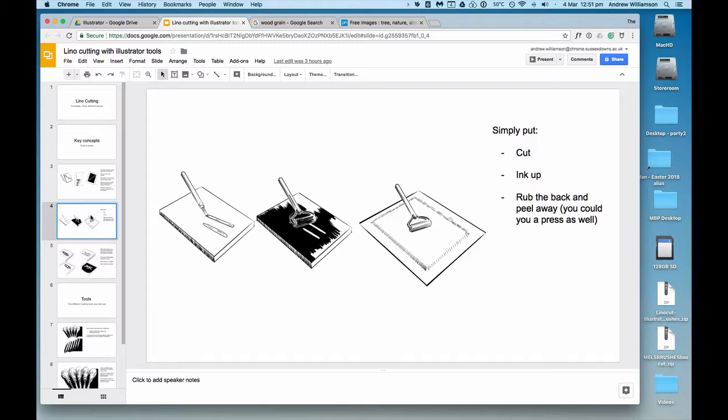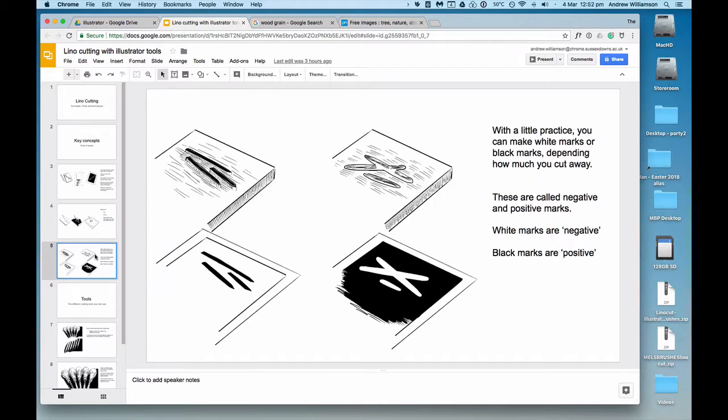Let's look at that in more detail. When you cut out with the tool, you make your marks, then you ink over the top, press onto the paper on the top, and roll the back to press and get the ink taken off.